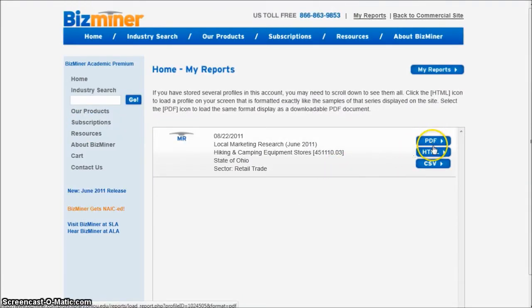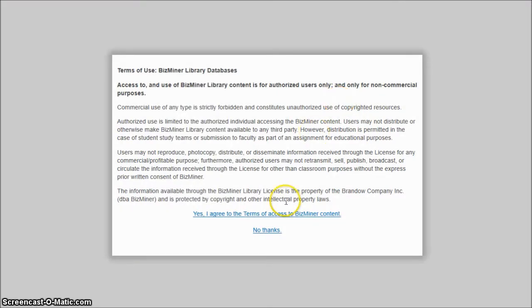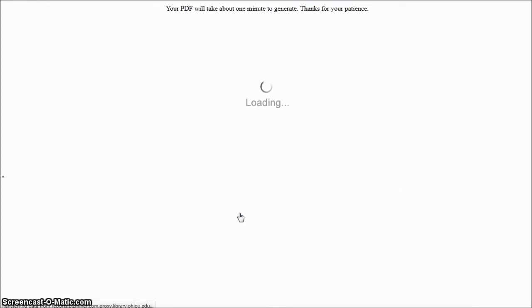We can either click PDF or HTML — I'm going to click PDF. It's going to build our report for us. We have to agree to their terms and conditions; we're using it for academic purposes only, and yes, we agree to that. Sometimes this may take a couple of minutes to create because it's actually going out and grabbing that data live off the server and then generating a PDF format. It actually tells you your PDF will take one minute to generate — thanks for your patience. I'll pause the video here and check back when it's loaded.